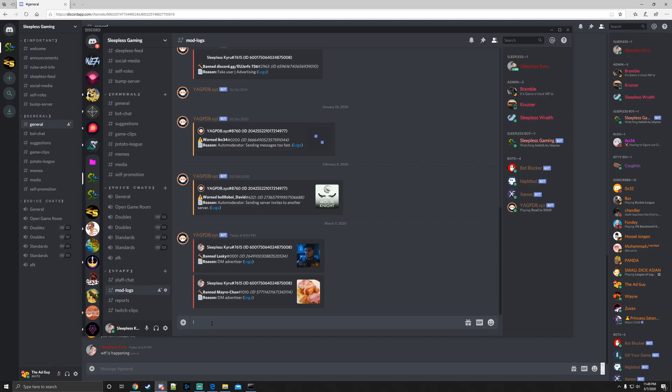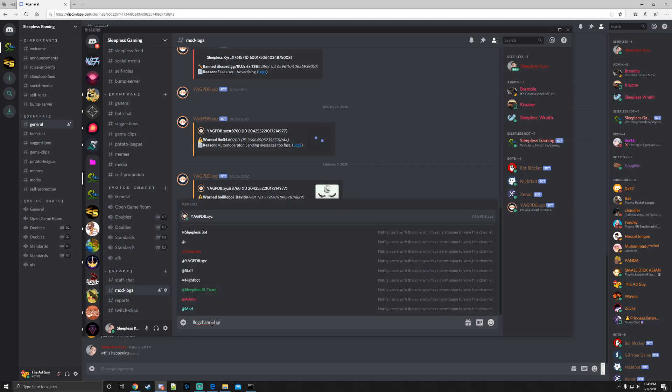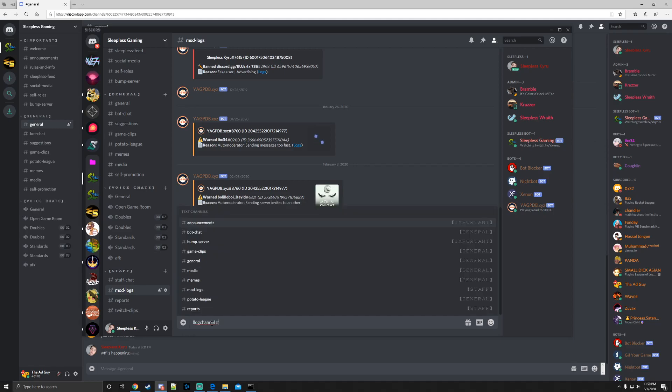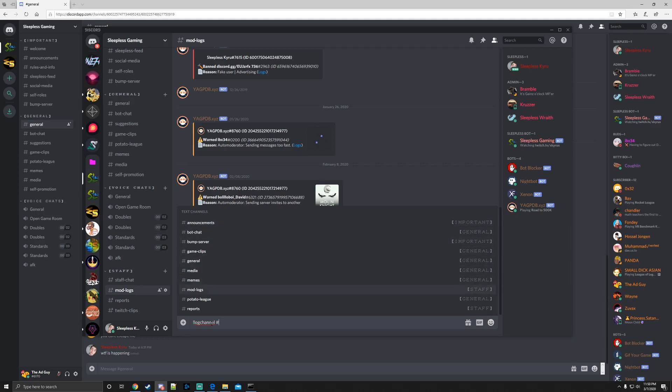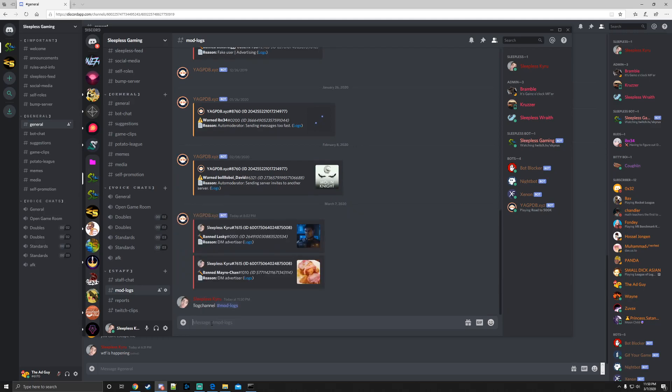Exclamation point is the default prefix. You can change that in the settings file. I'm going to type log channel, and then I'm going to mention the channel I want, which is mod logs here. And you will see the bot does not have permission to see this channel.